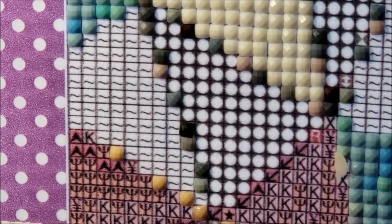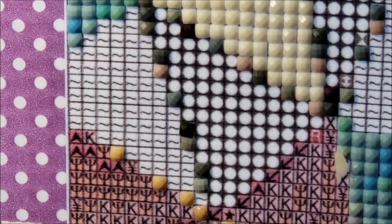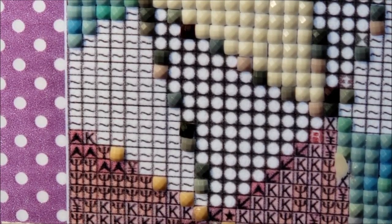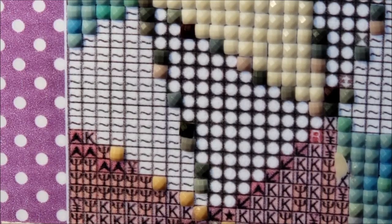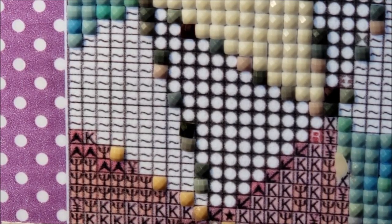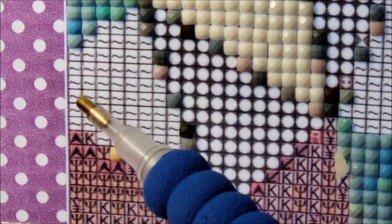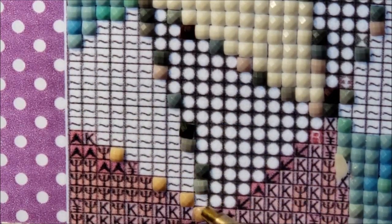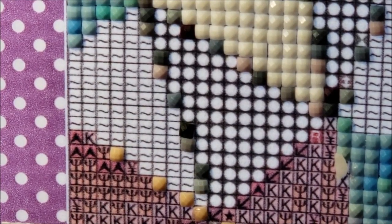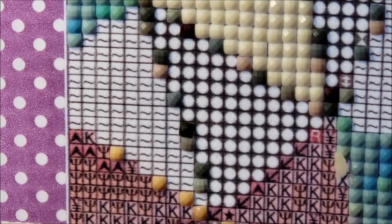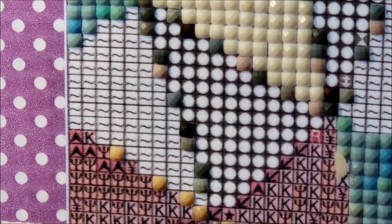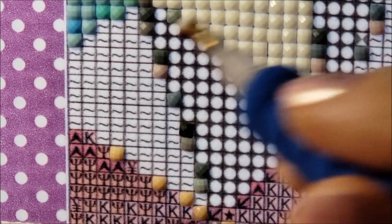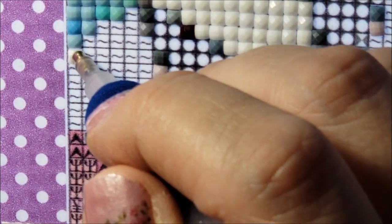So I'm going to demonstrate in this area right here. See how this is all the same symbol? Okay, so basically what you do is you apply the diamonds like in a checkerboard pattern. So I'm gonna start going this way. I think I have too much wax in my pen.